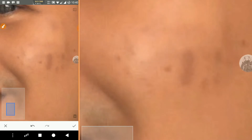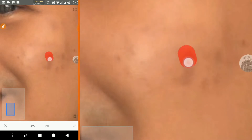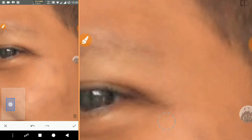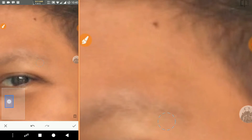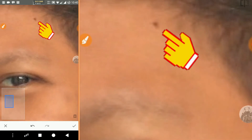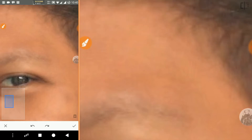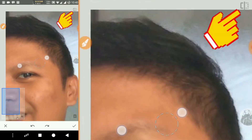It's really easy. We can get rid of moles too. We can see the comparison before and after by clicking on the top right corner.